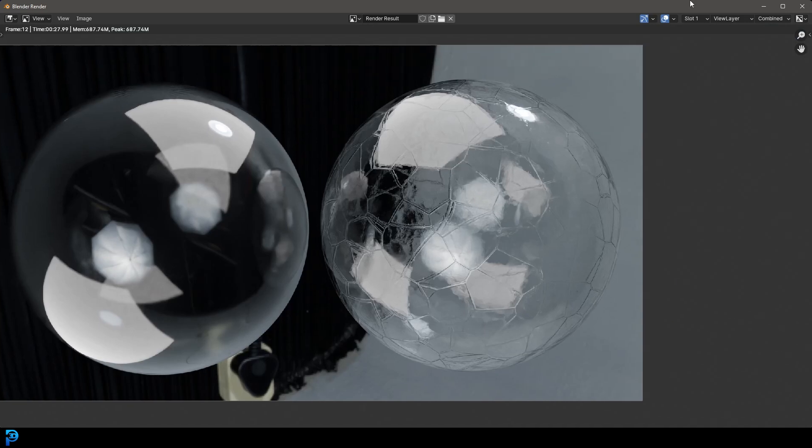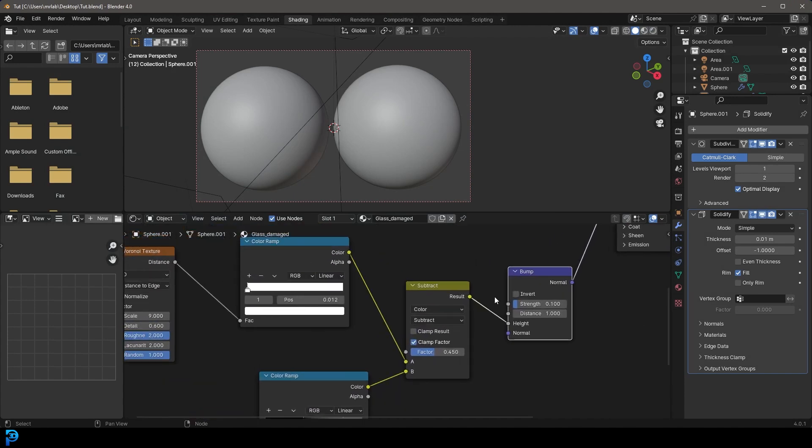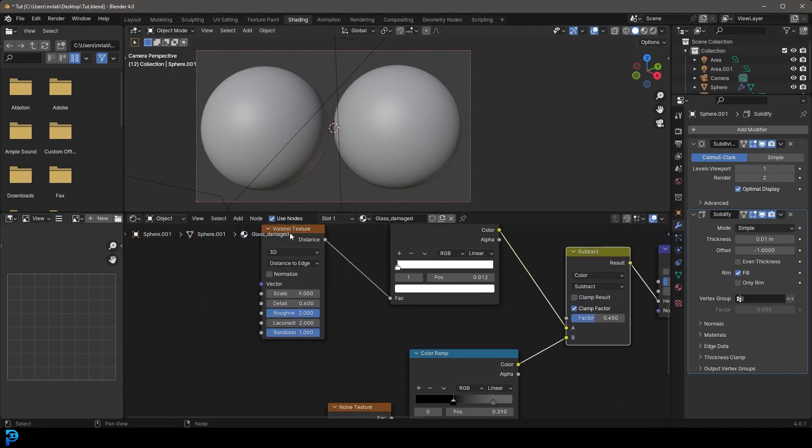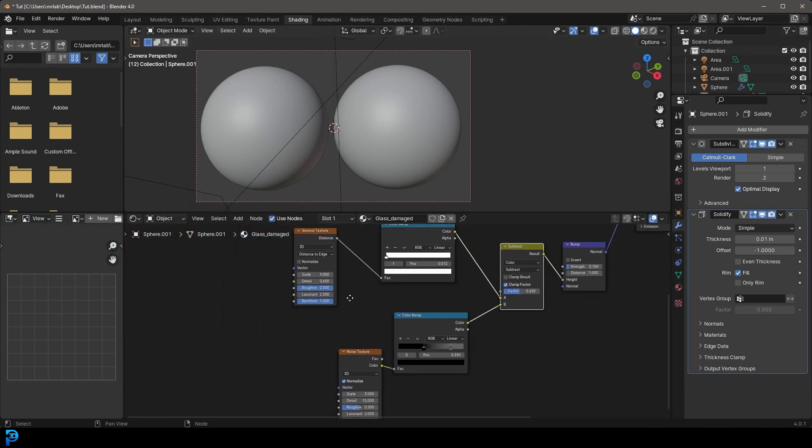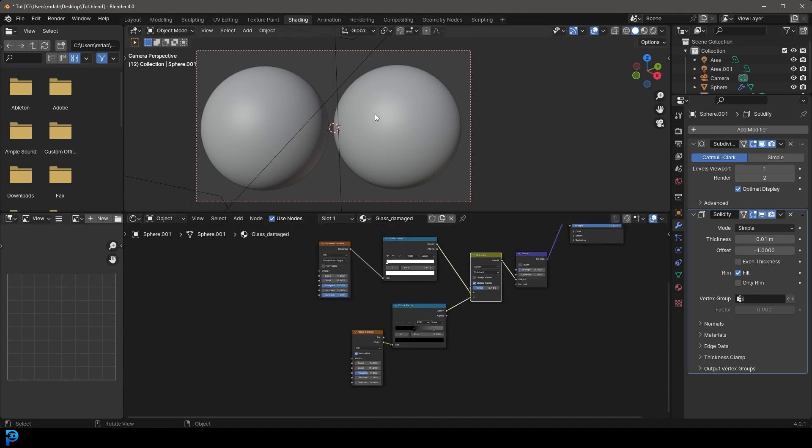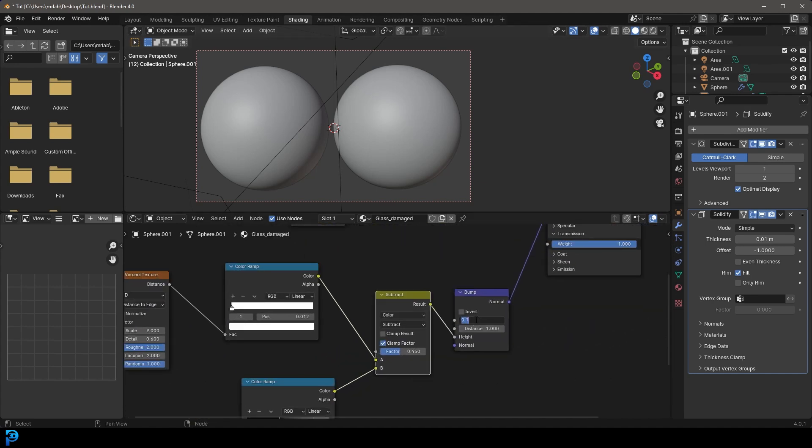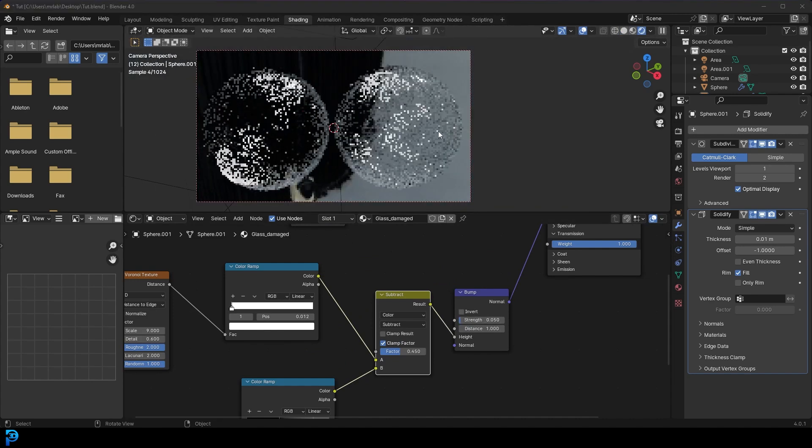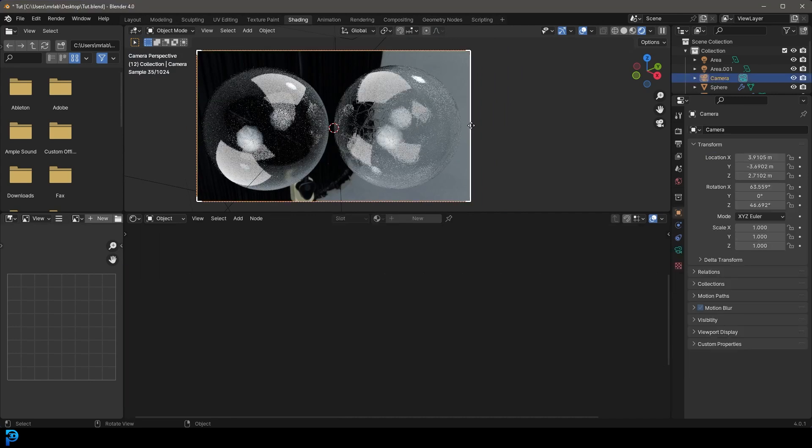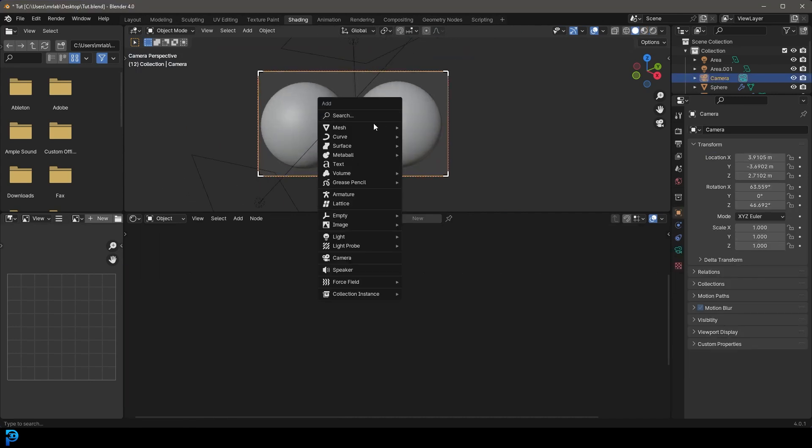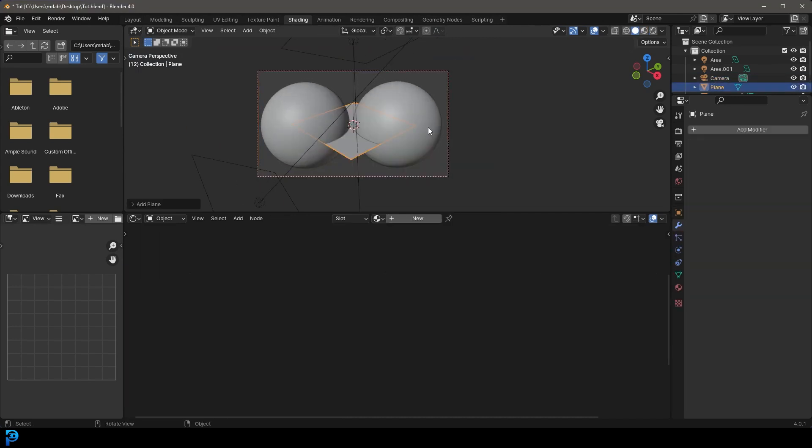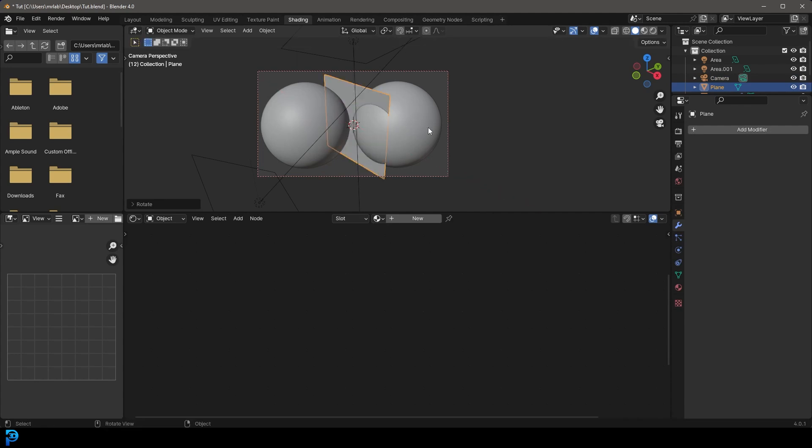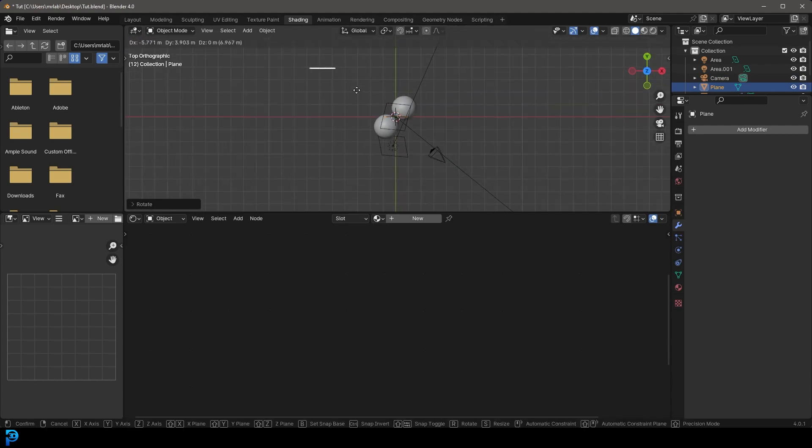So yeah, you can kind of mix and mess around with how you mix these different shaders together. But I think just having this order adds a lot of extra detail. One thing you can always do is bump the bump strength down a little bit so it's not quite as intense, but that is how we can add kind of damage. So let's make that look a little bit better by just adding in a background, just so we can kind of see it a little bit better.